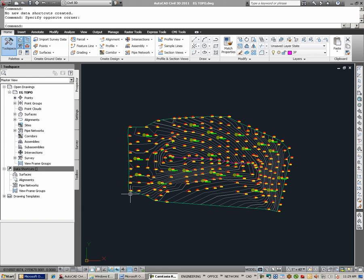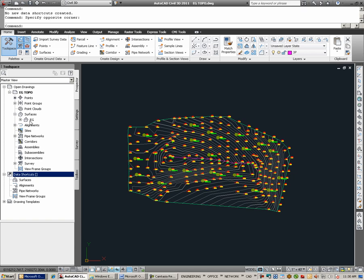For this example, we are in a drawing called EG Topo. In this EG Topo is an existing surface model that's already been built. Looking under Prospector, under Surfaces, we see that this surface is called EG.